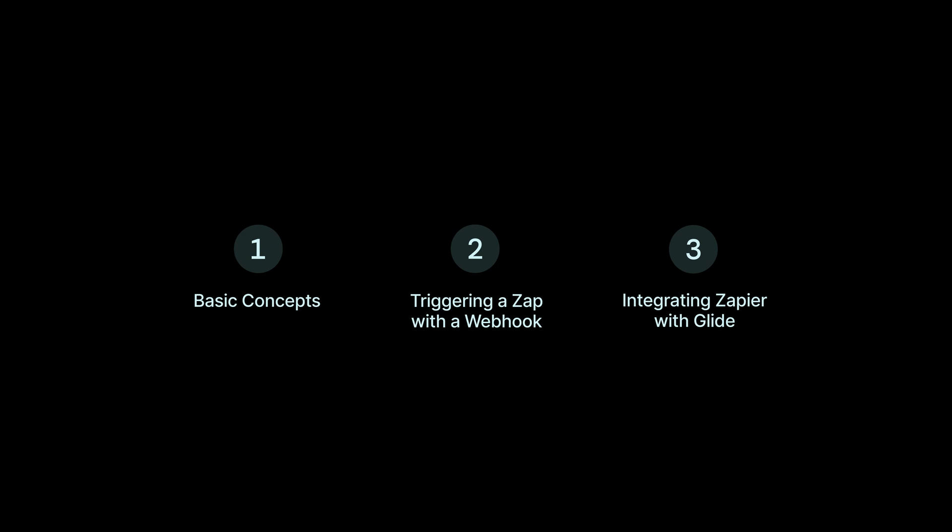We looked at the basic concepts of Zapier, how to trigger a Zap with a webhook from Glide without the Zapier integration, and then how to actually integrate Glide with Zapier so that Zapier can access your Glide data.